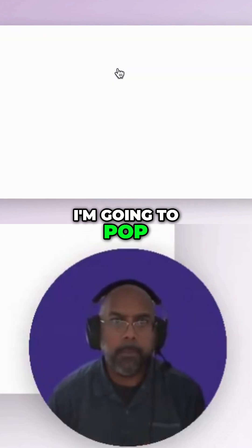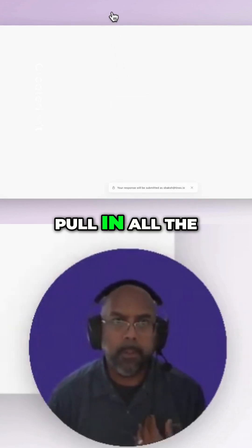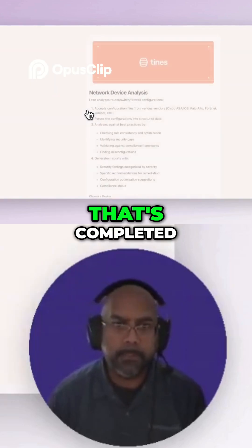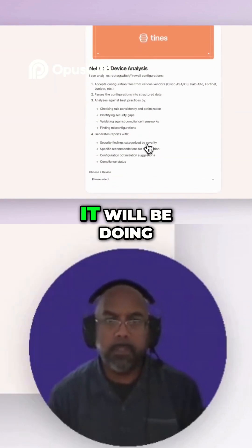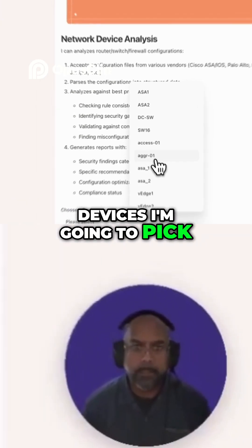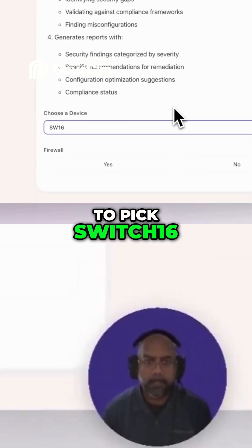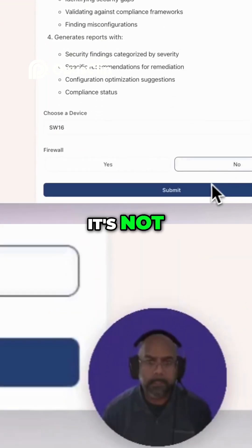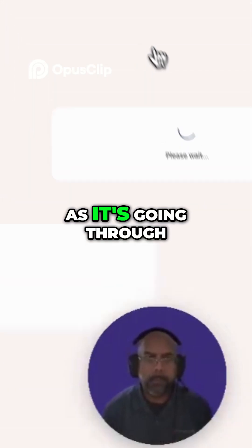I'm going to open the web page that will load and pull in all the names of the devices from GitHub. Once that's completed, it gives a summary of what it will be doing. There's a dropdown with the devices — I'm going to pick Switch 16. Is it a firewall? No, it's not. Then I'll submit it.